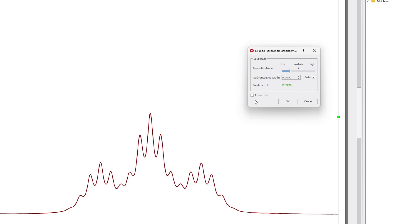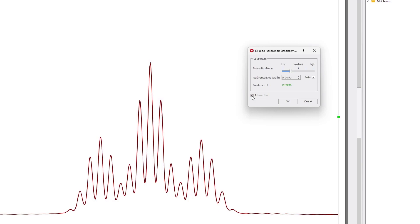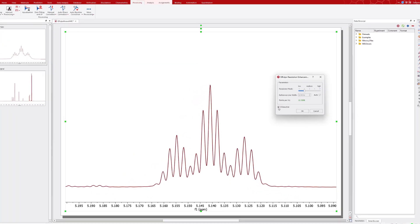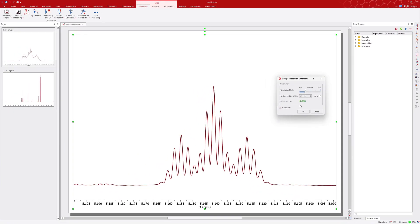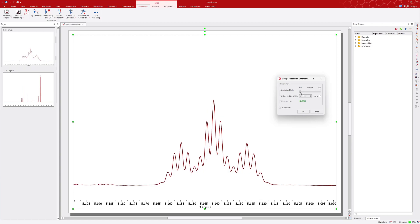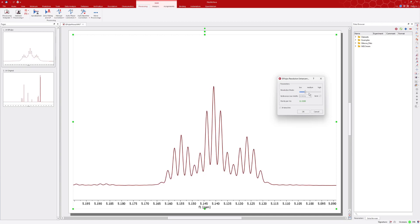To observe the changes made by El Pulpo in this spectral region or across the full spectrum, enable the Interactive box. Then adjust the Resolution Mode slider to observe the performance interactively.